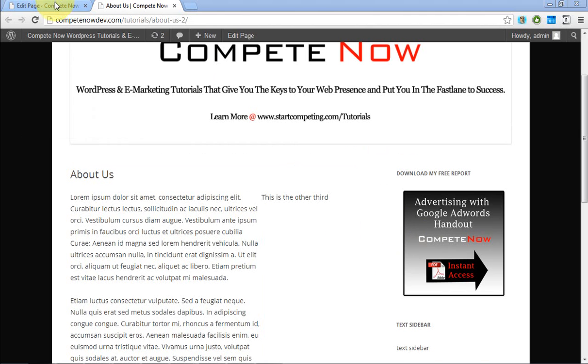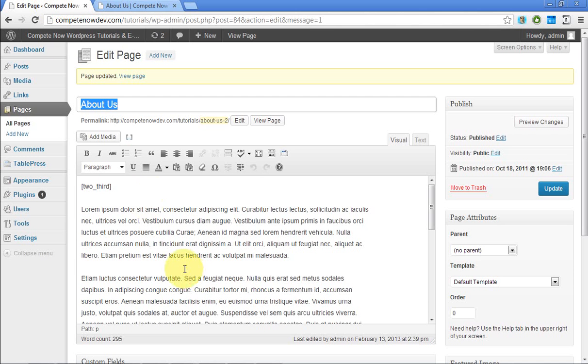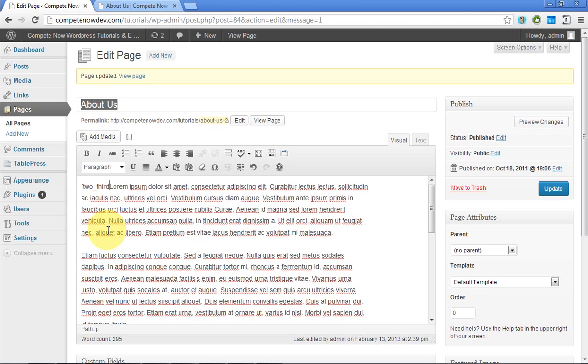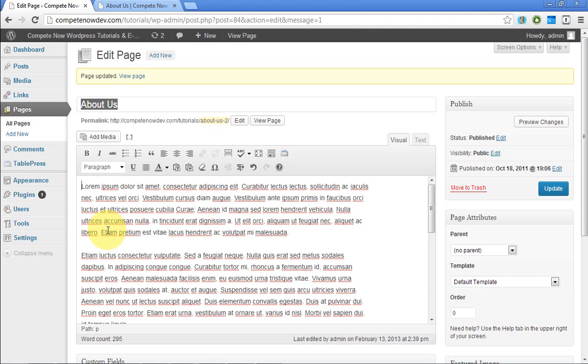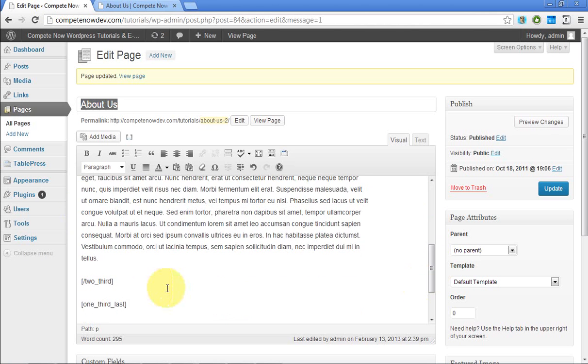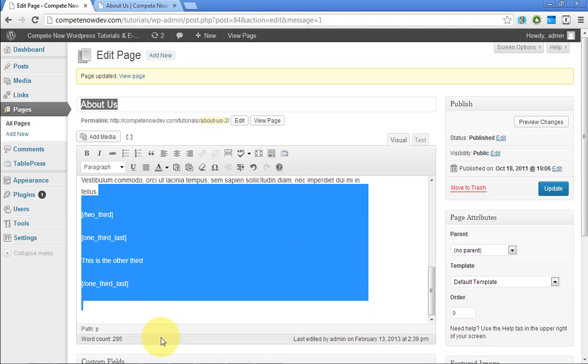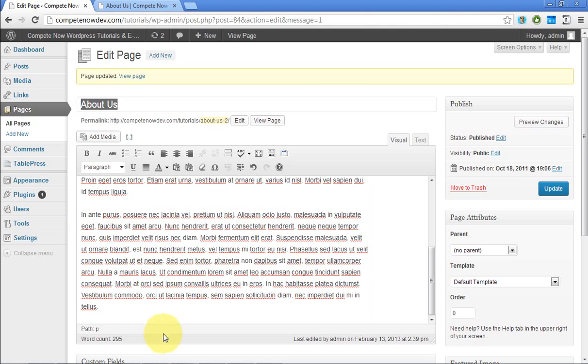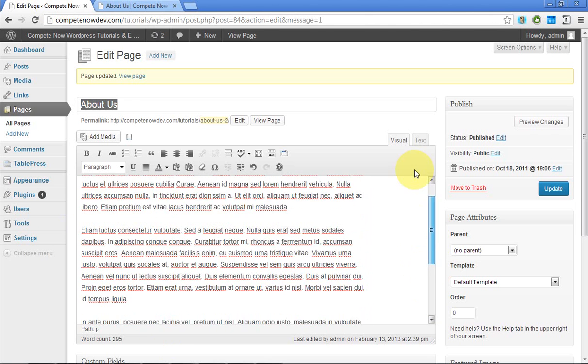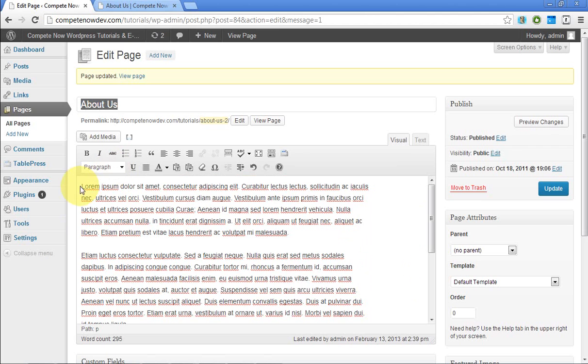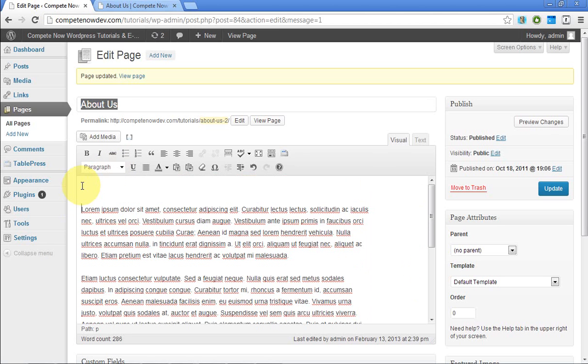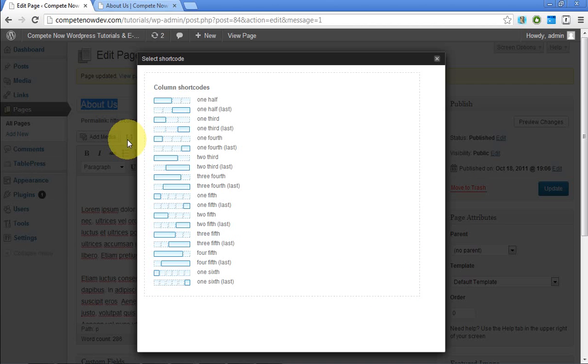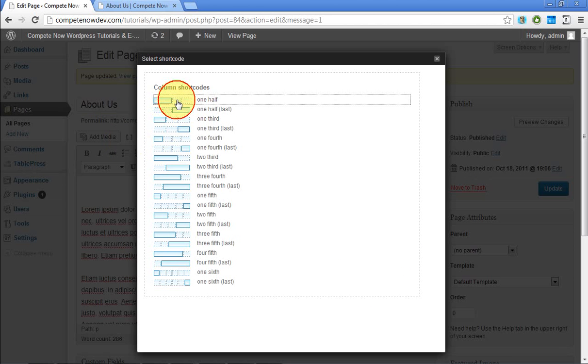All right. So I'll just do a quick demonstration about doing two halves, just cause a lot of the time the most used columns, it seems to be the half, either the half or just three thirds, three columns, I should say. So we'll do select shortcode. We'll do one half.